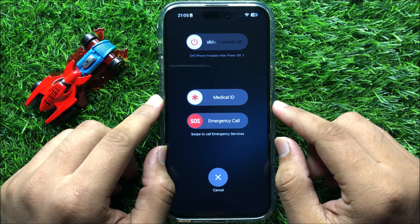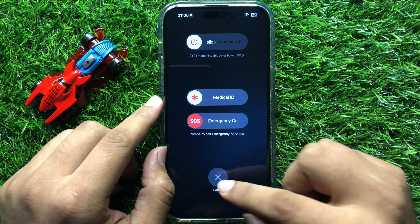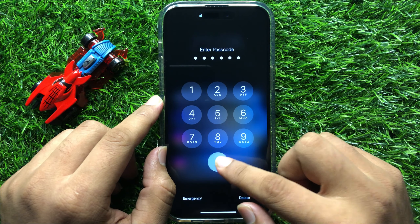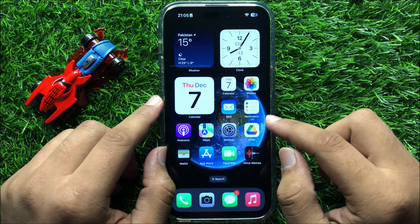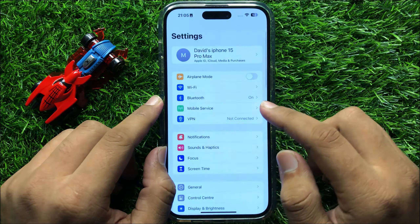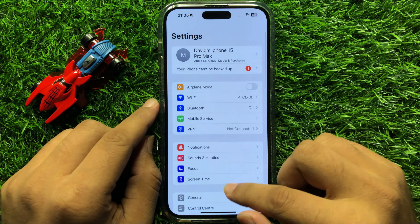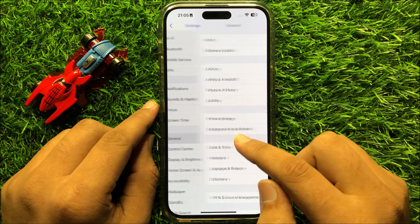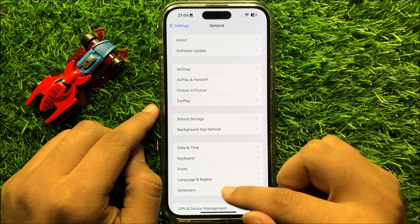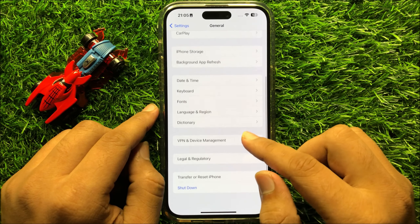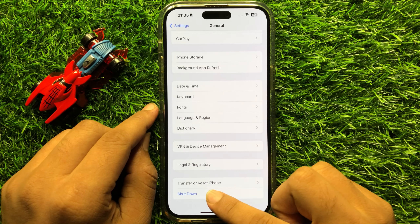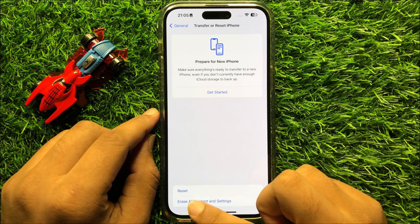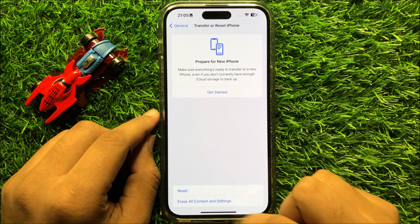And after restarting, your problem will be fixed. But if it doesn't fix your problem, then open Settings again, scroll down and click on General. Then in General, scroll down and click on Transfer or Reset iPhone, and then again click on Reset.